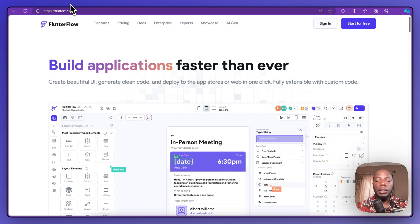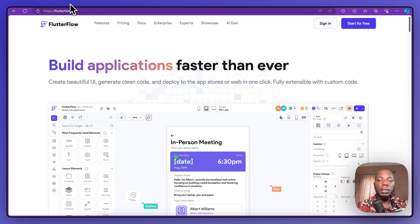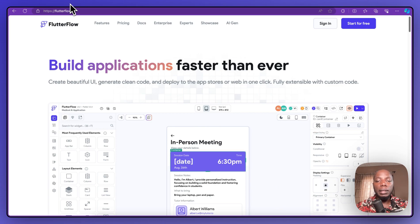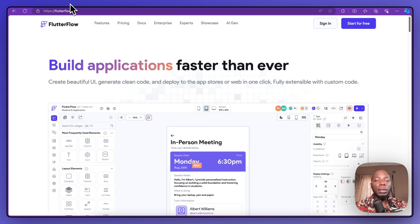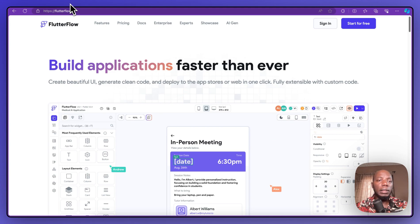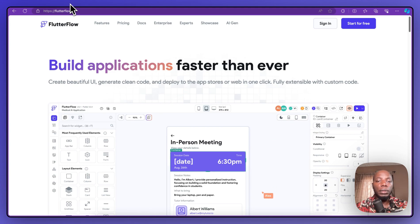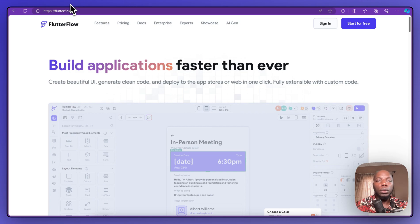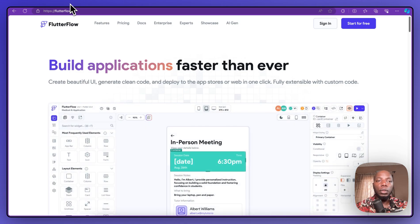FlutterFlow recently launched the standard auth — it's a feature that allows you to authenticate users using external services, so you don't have to rely on FlutterFlow's provided services. You can use third-party authentication services to log in and sign up your users, or help them access certain pages in your application.